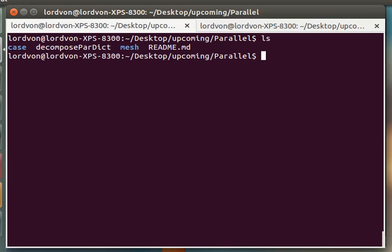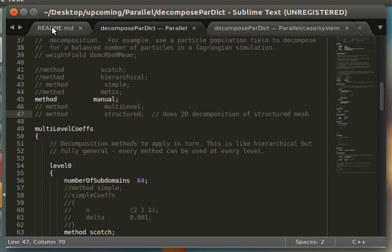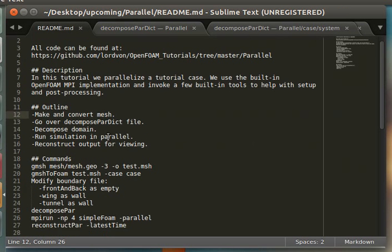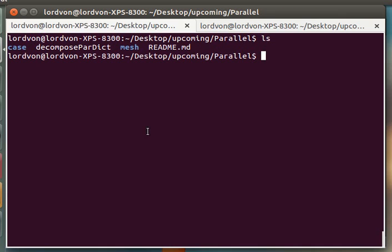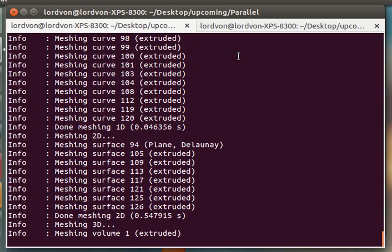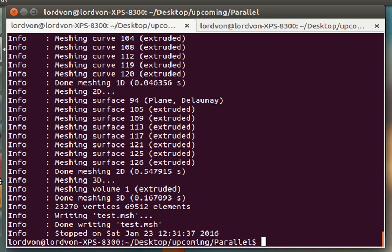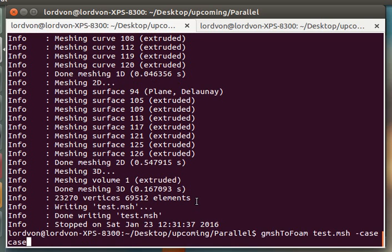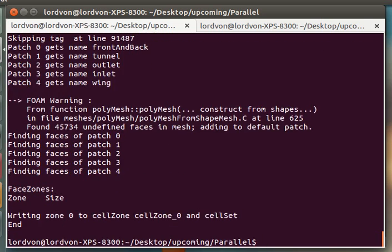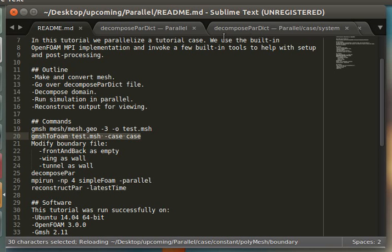Let's go ahead and make and convert the mesh. This uses gmesh, which I've used in many other videos. I'll convert the mesh and modify the boundary file.